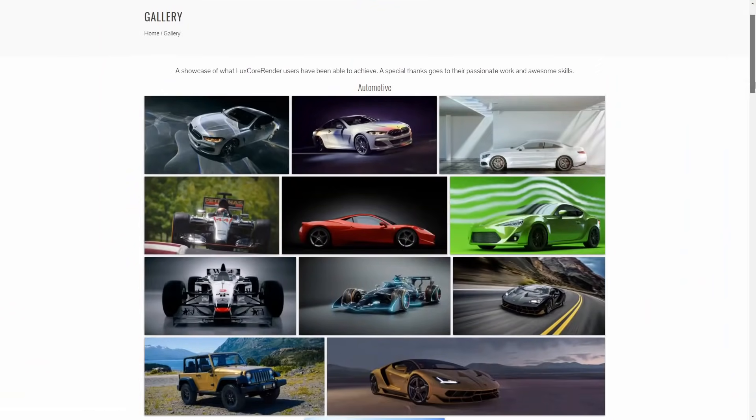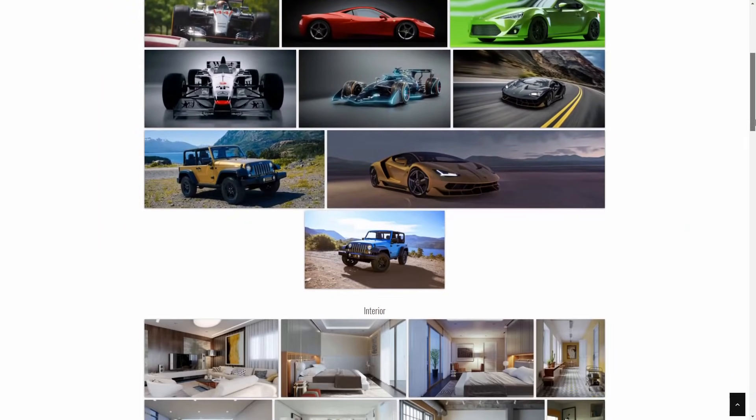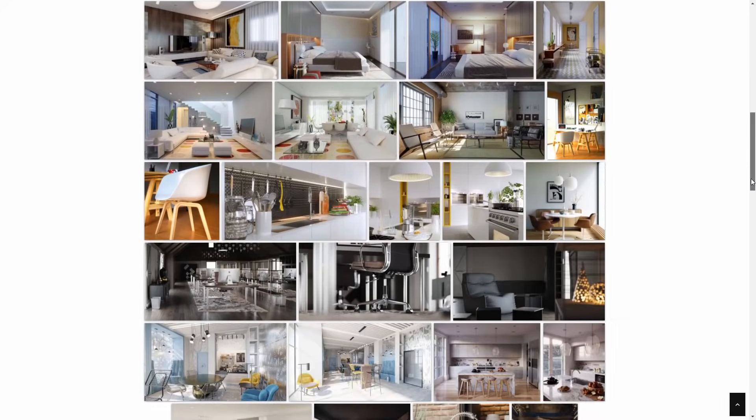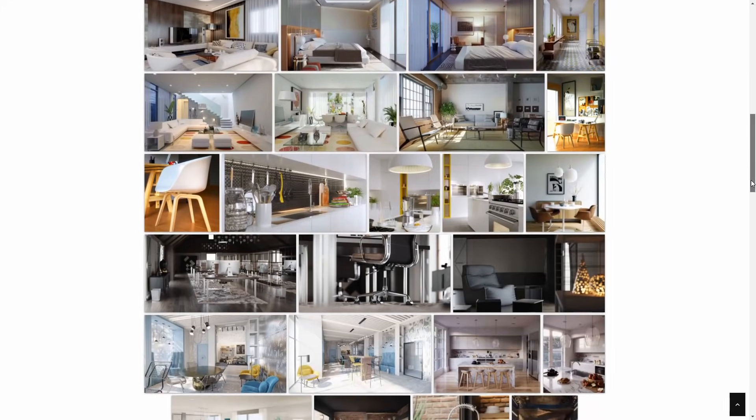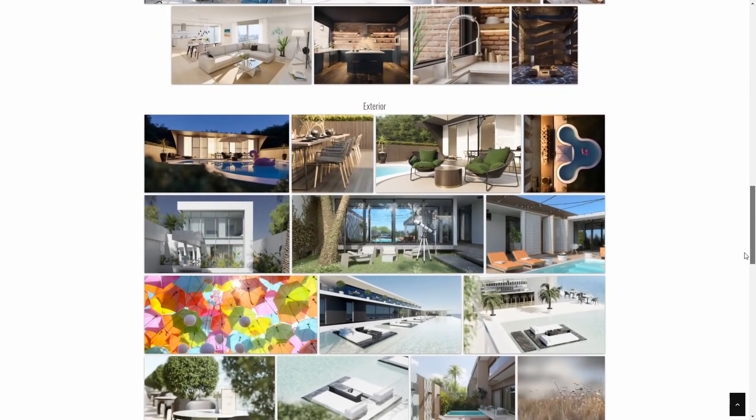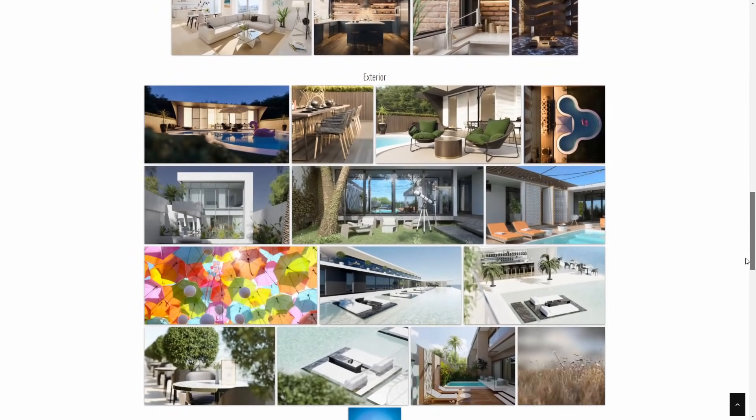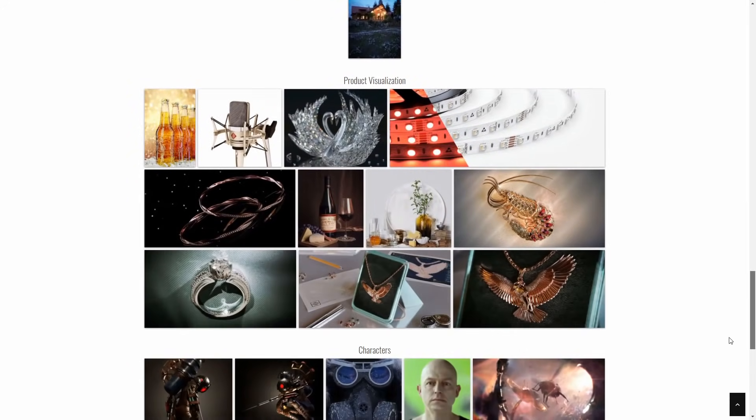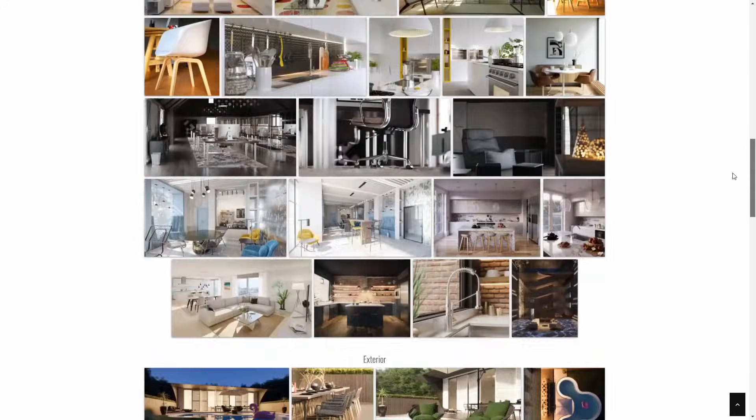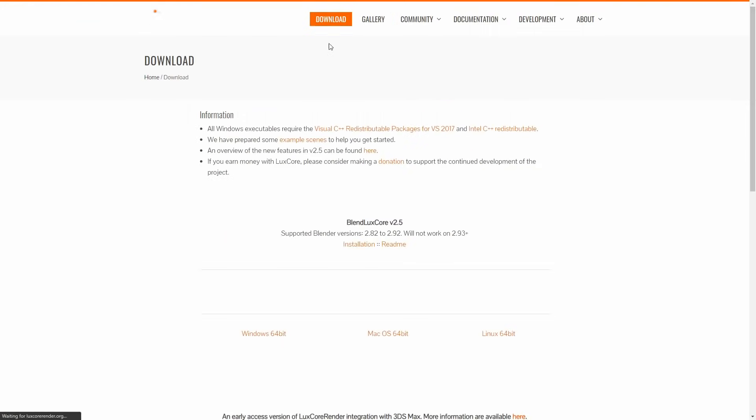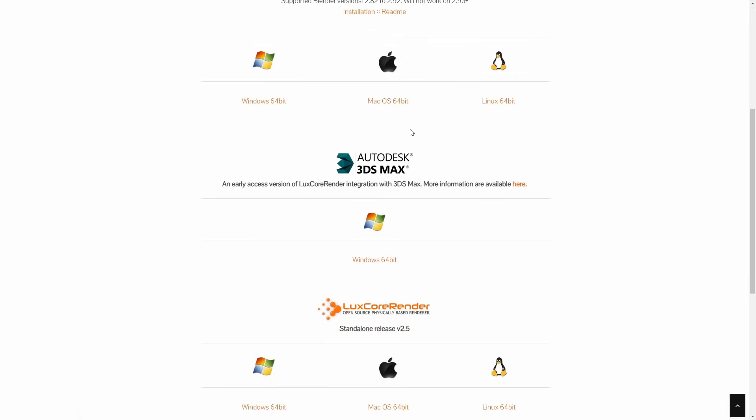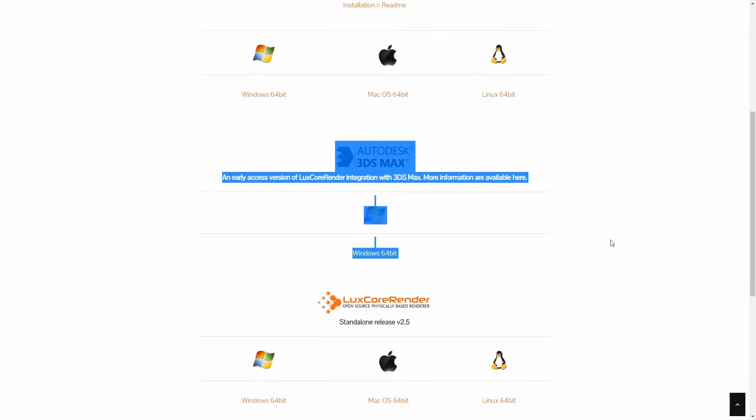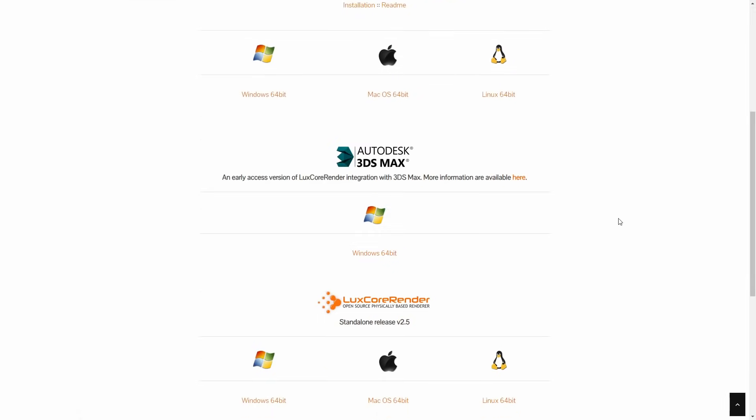LuxCore renderer has been updated to version 2.5. It's a very popular Blender renderer, open source and free, and has major updates like OptiX and RTX acceleration, non-uniform camera bokeh, new AOVs, randomized texture tilings and rotations, and a first version is available for 3ds Max now.